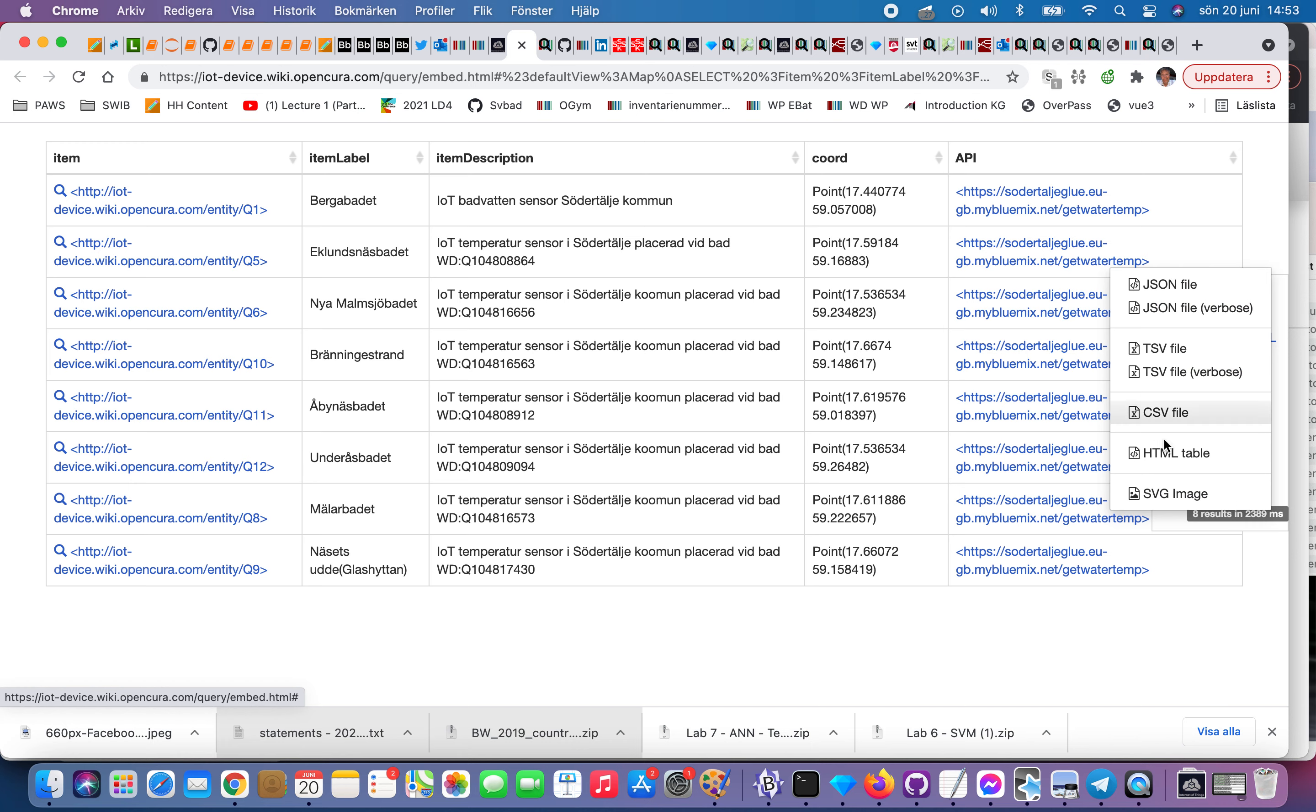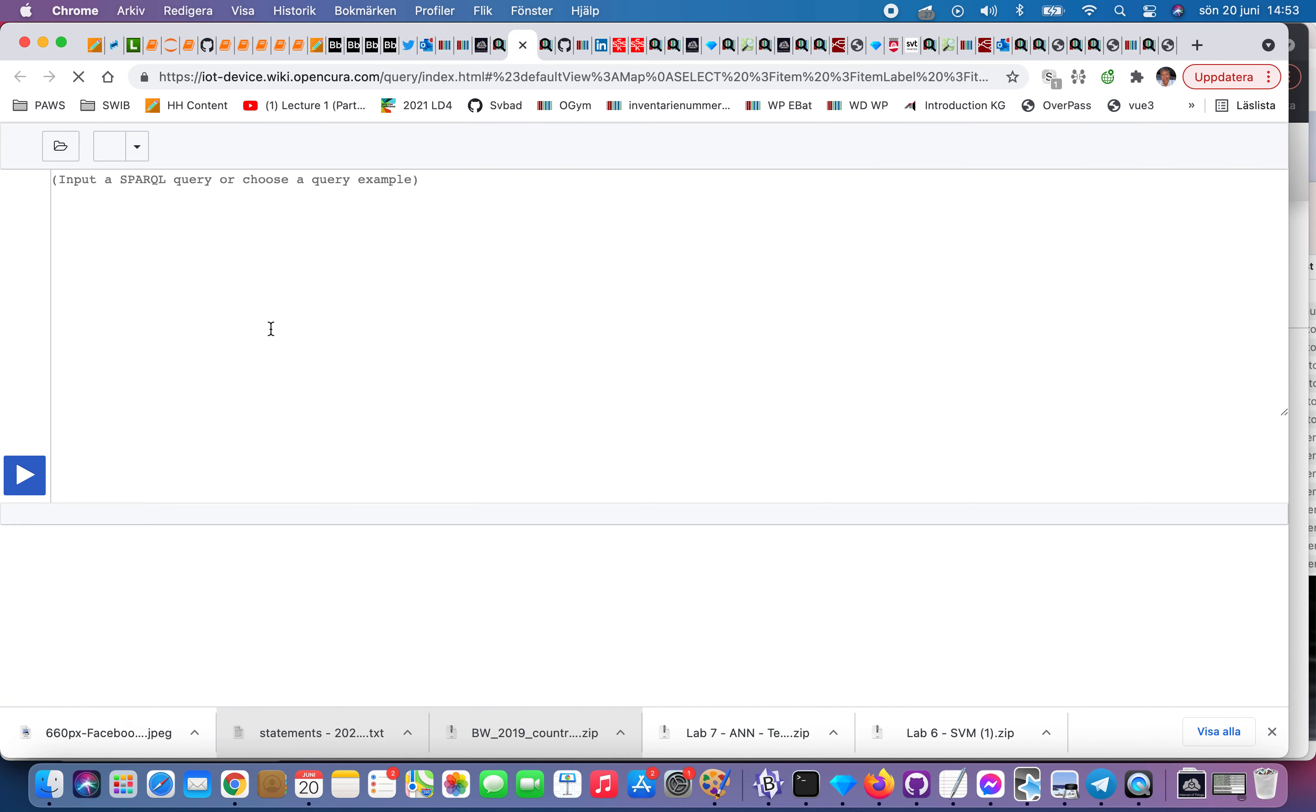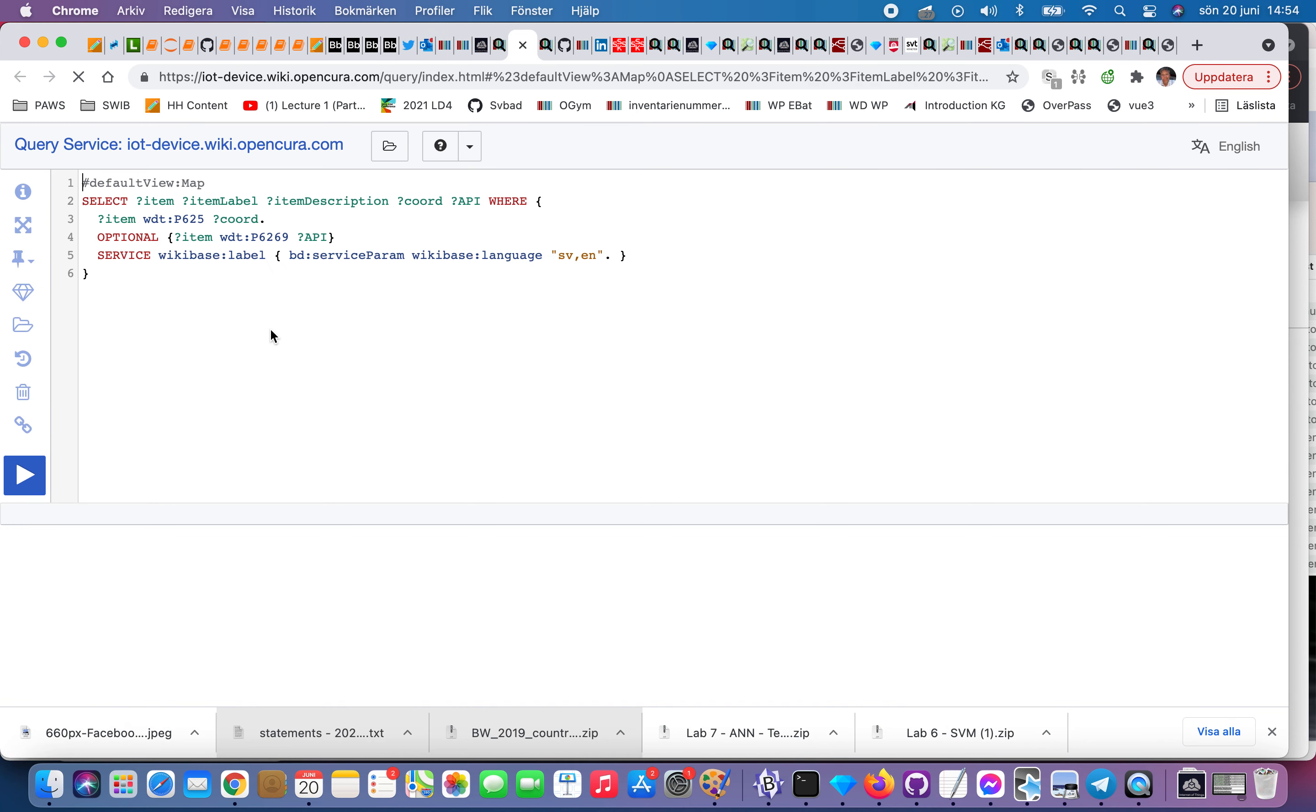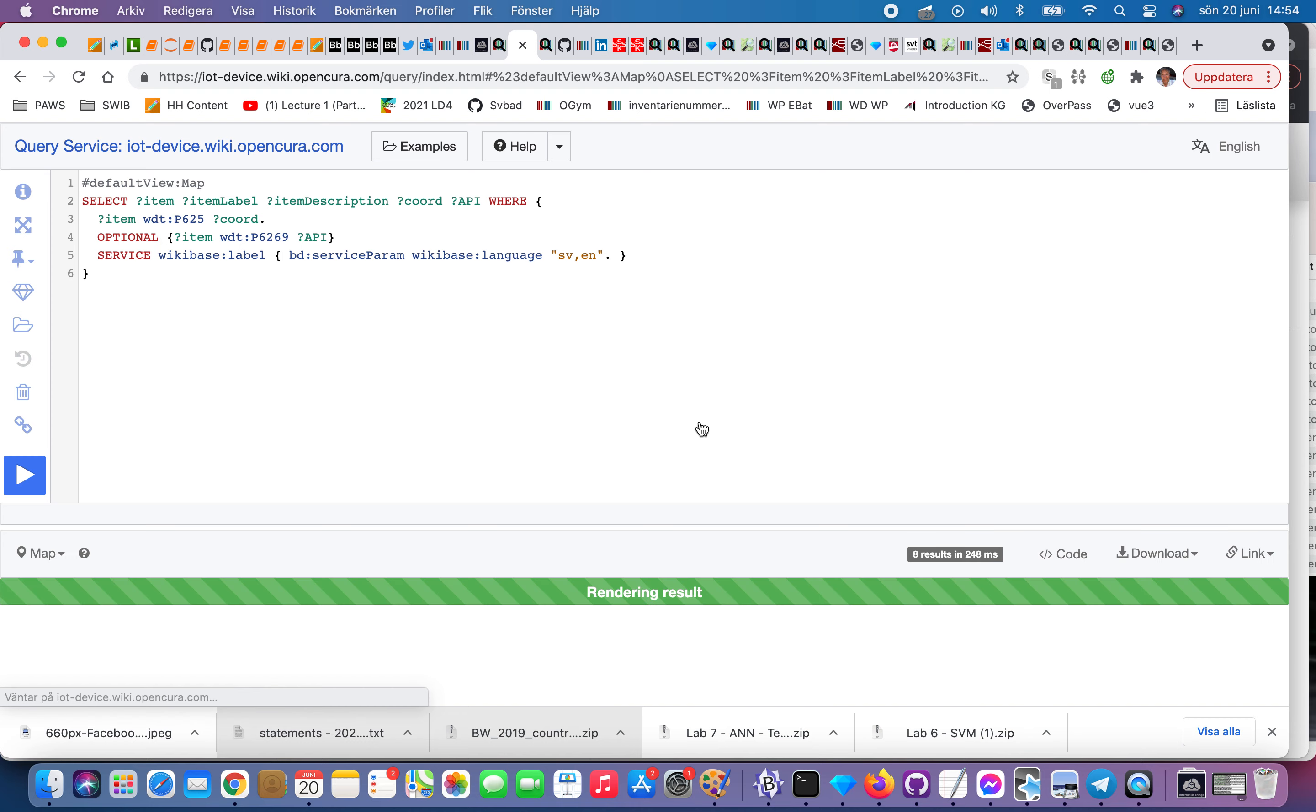If you click over here, you can say download, so that means you download it in JSON or whatever you want.